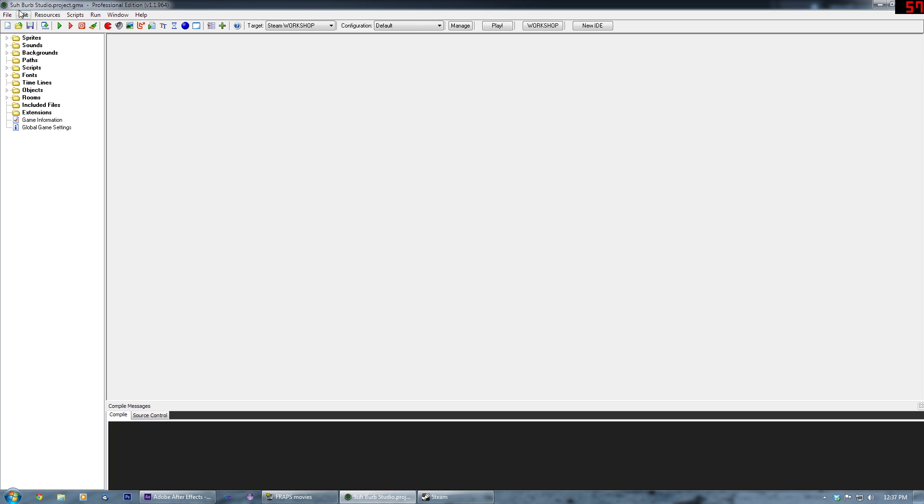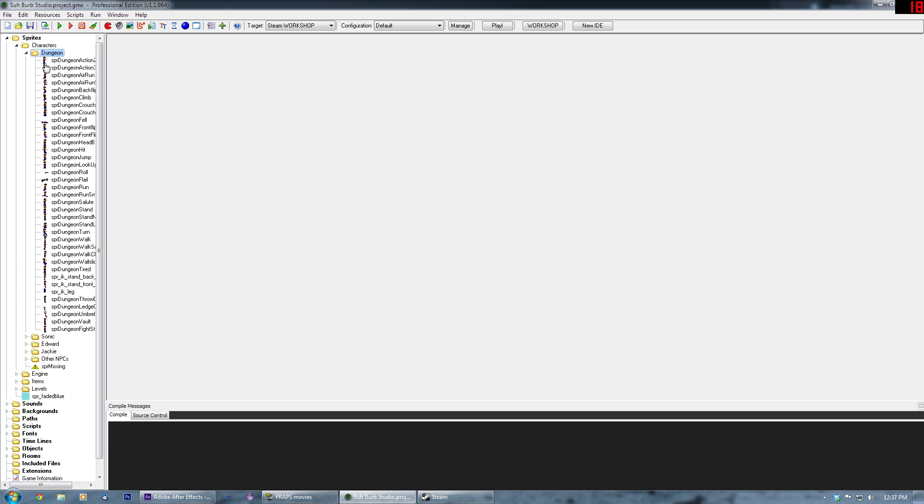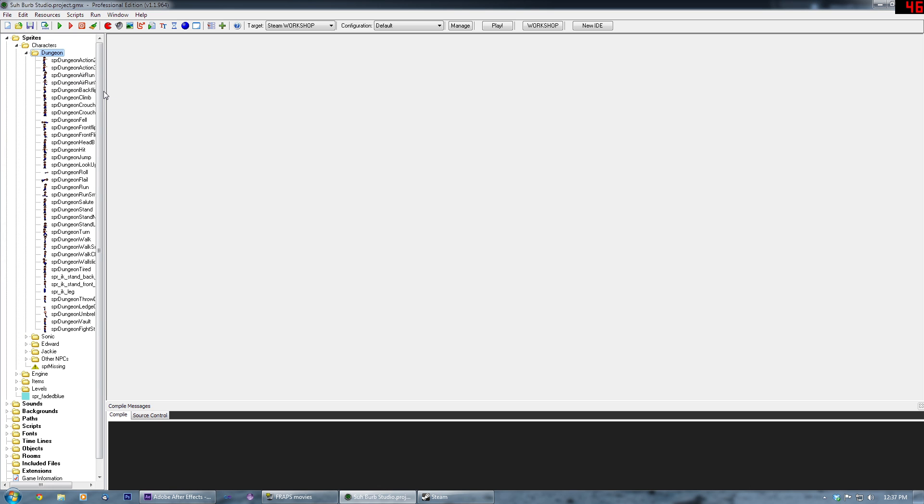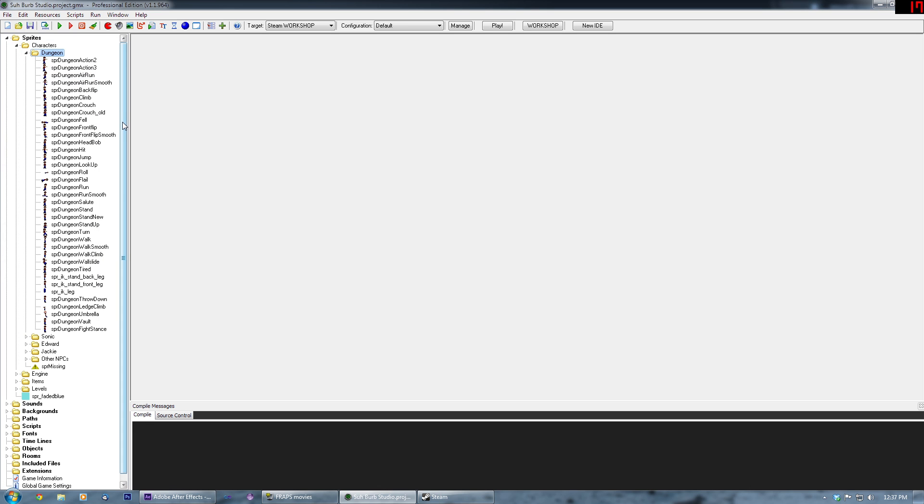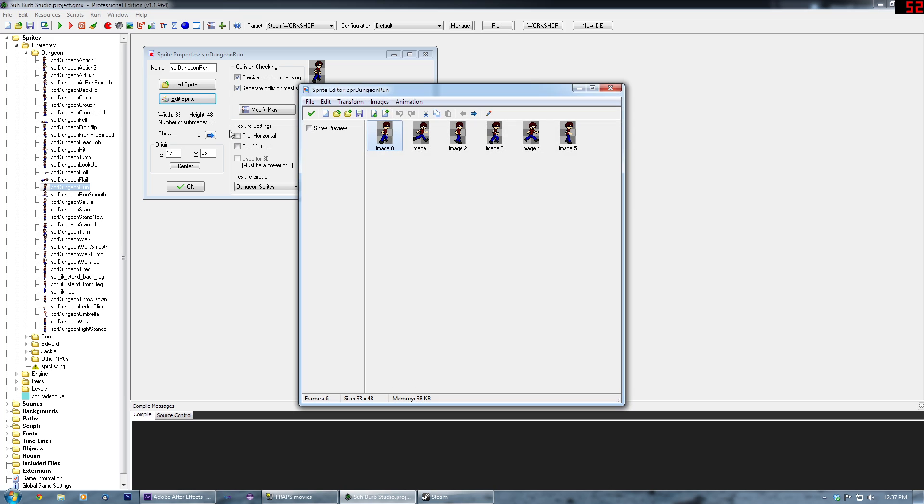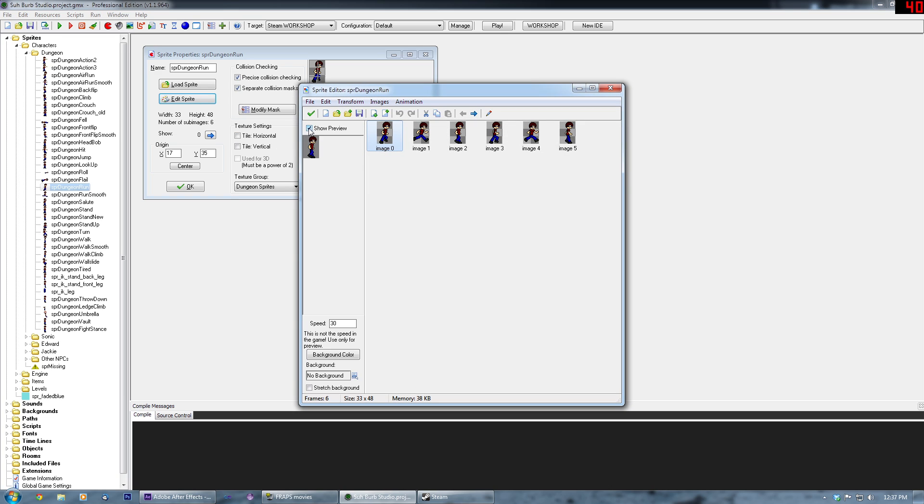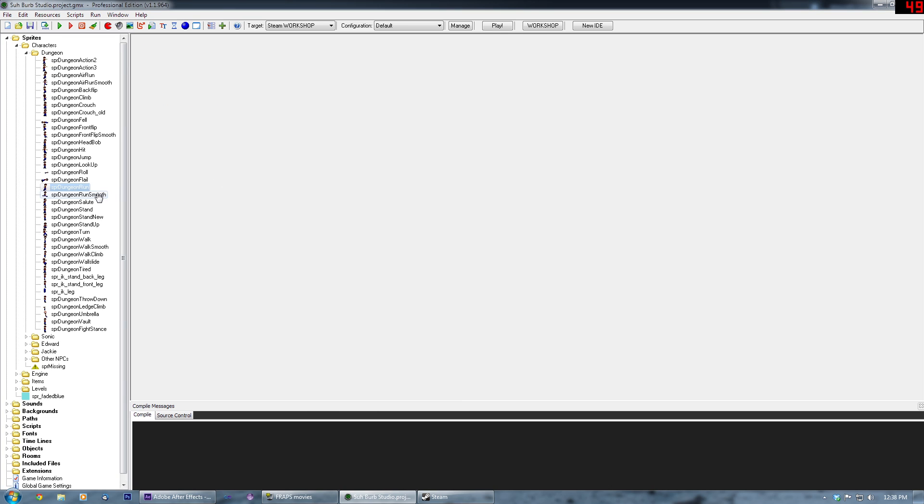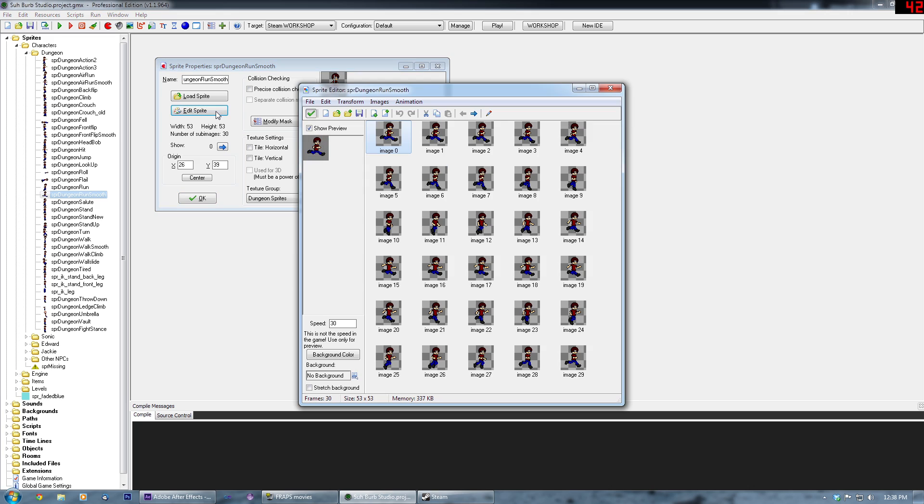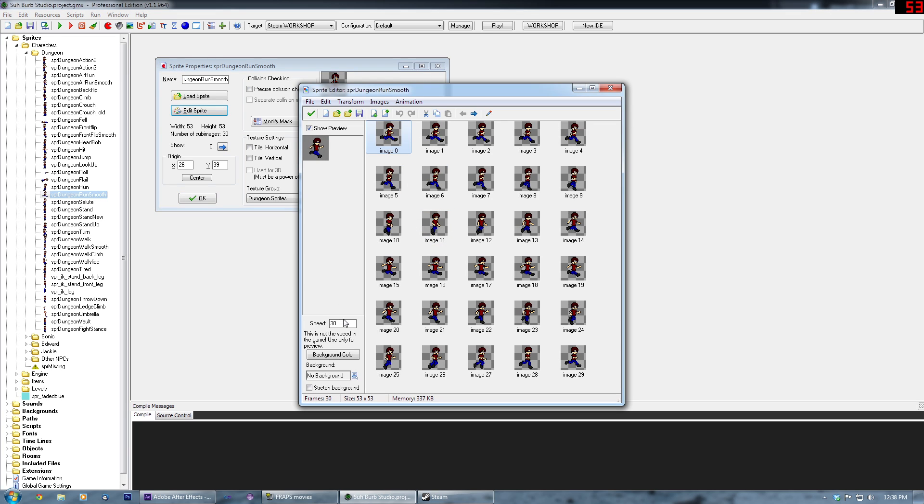So this is my project here, obviously. Here's all the sprites I have for Dungeon, the main character currently. I'm just gonna show you how I went from sprites like this to sprites that are more like this.